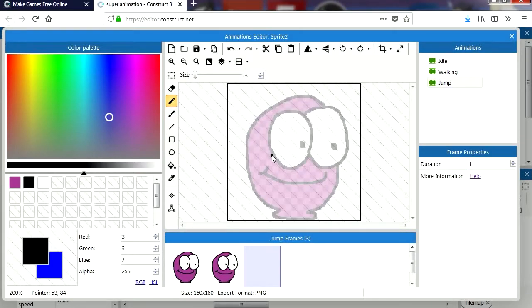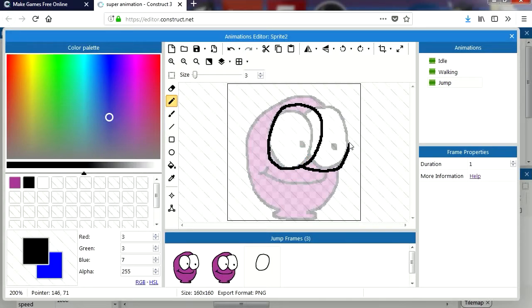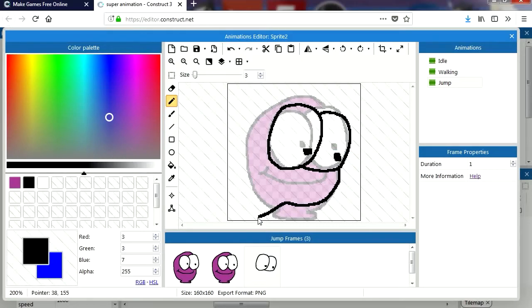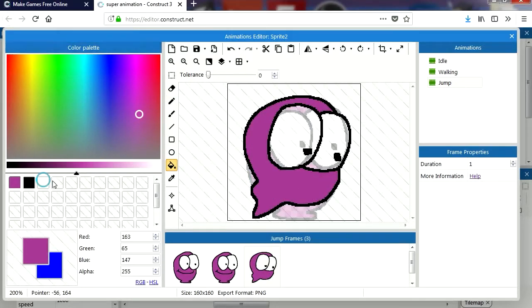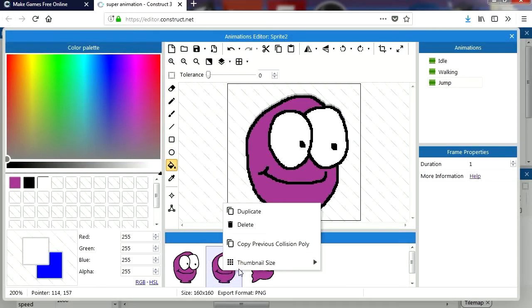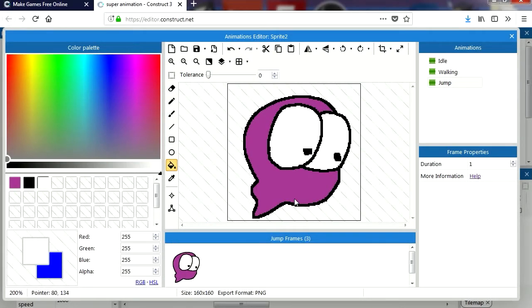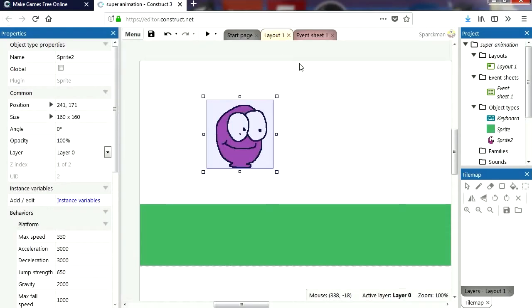I'm going to add a new frame and just draw something where he looks like he's jumping. Maybe he's looking down. He's very happy because he's jumping — everyone's happy when they're jumping. Jump for joy. There we go. Delete the other frames. That's all you have to do — let's go to our events.